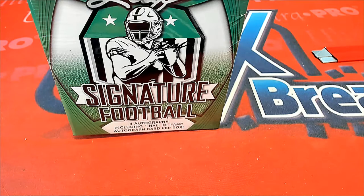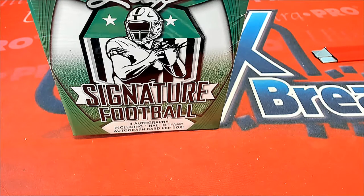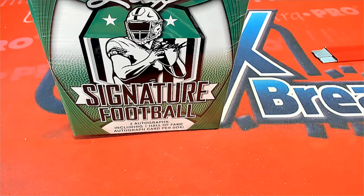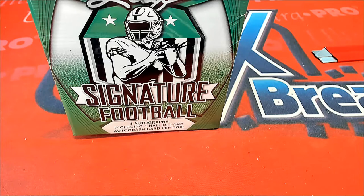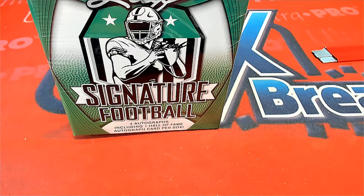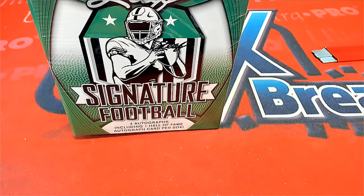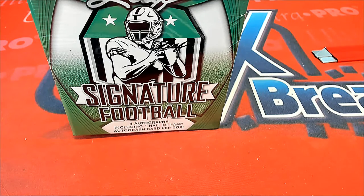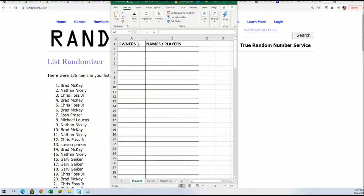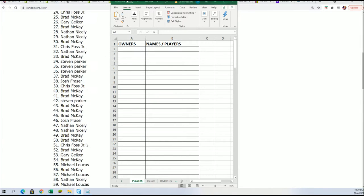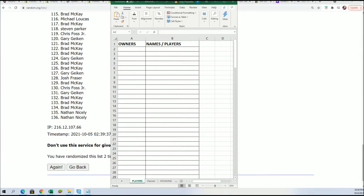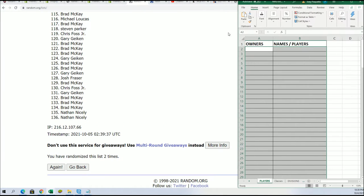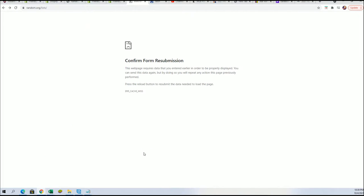I'm going to pause the random just for a moment. So, randomizing each list seven times. Here we go.